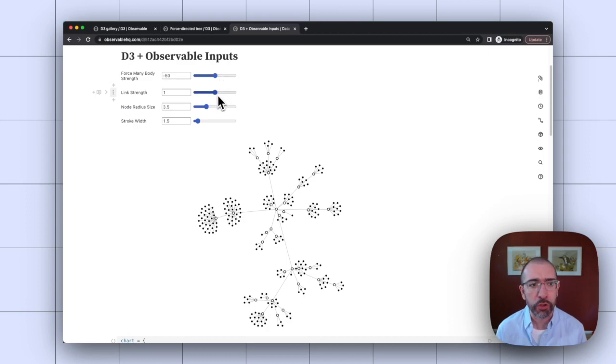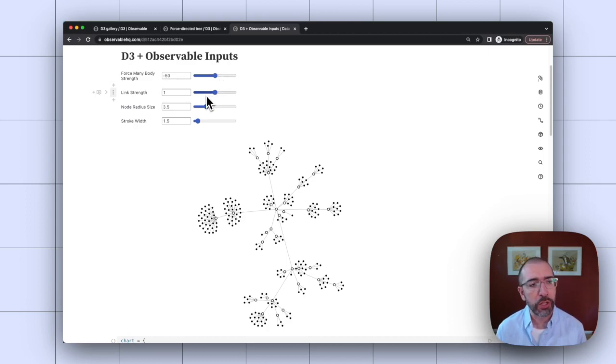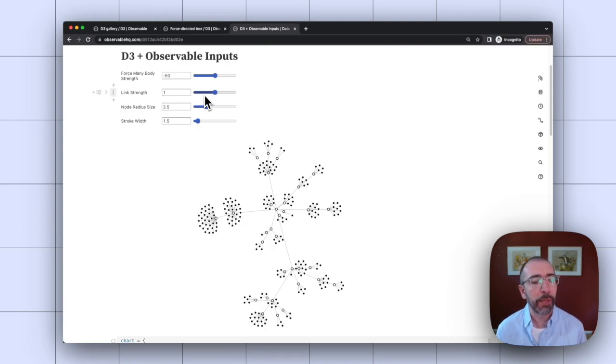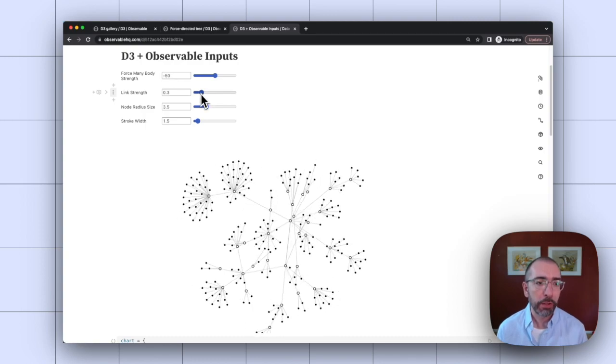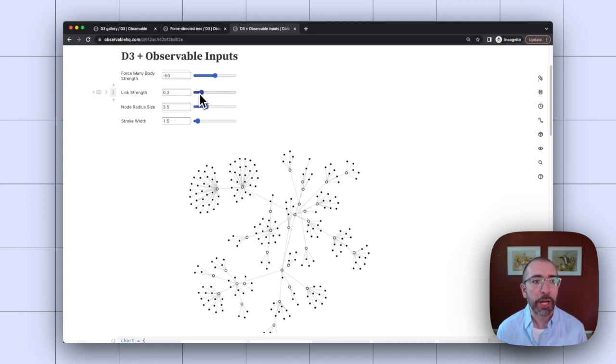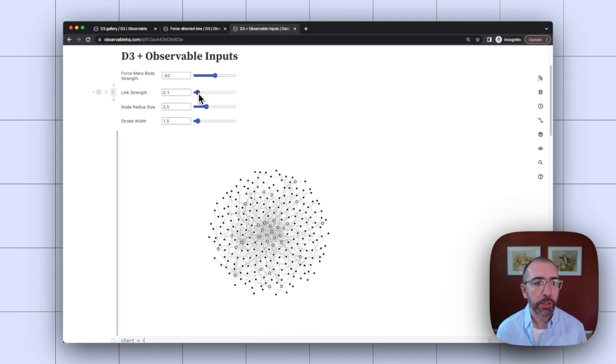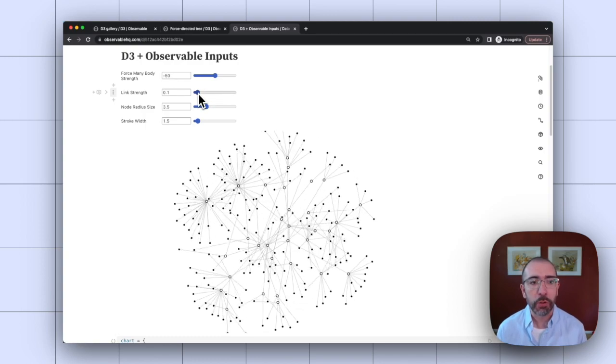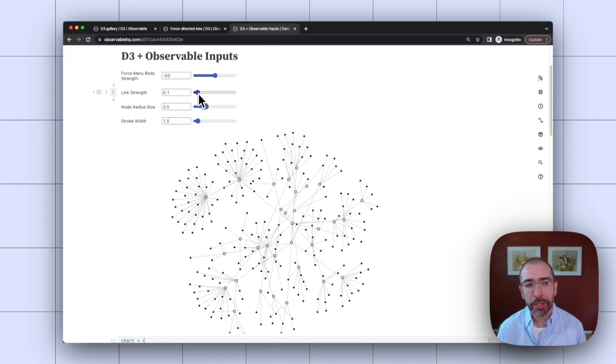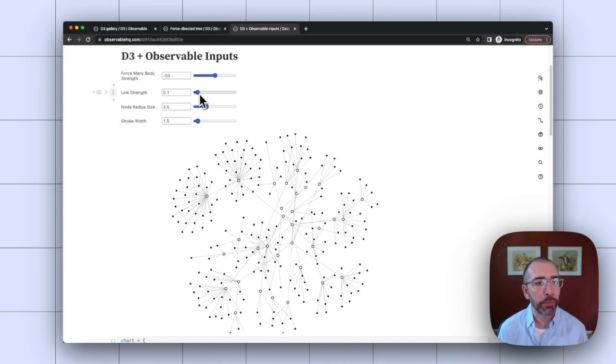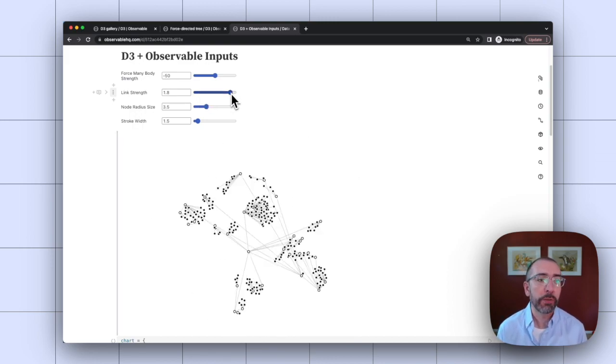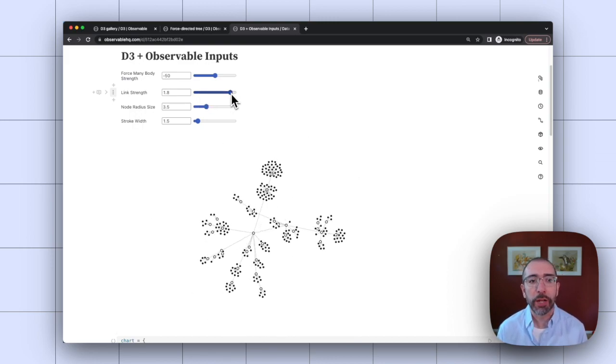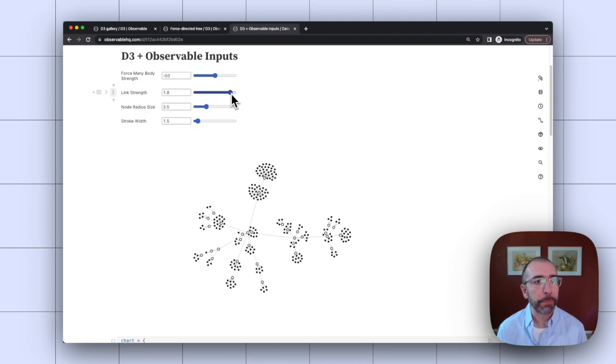So here, I've got one for that link strength. And now, rather than going into the code and changing values, I can just move around the slider to see how it updates my visualization. So if I make that link strength much weaker, you can see the graph gets larger, because the nodes are not being pulled together as strongly as before. Or if I make that really strong, you'll see that the graph gets more bunched up.